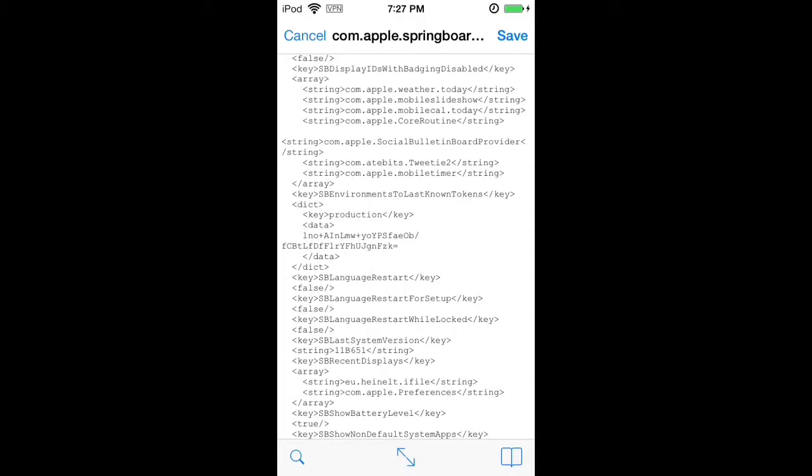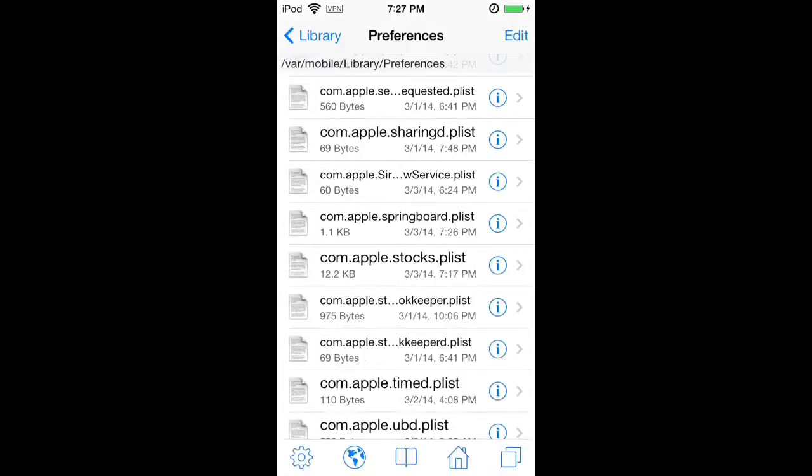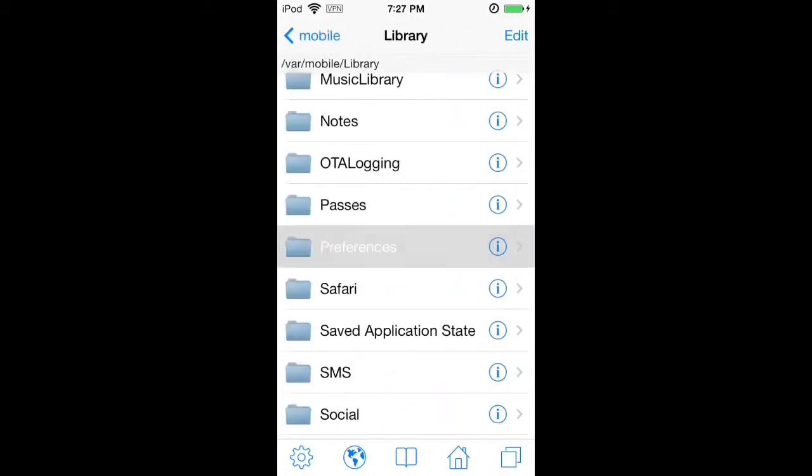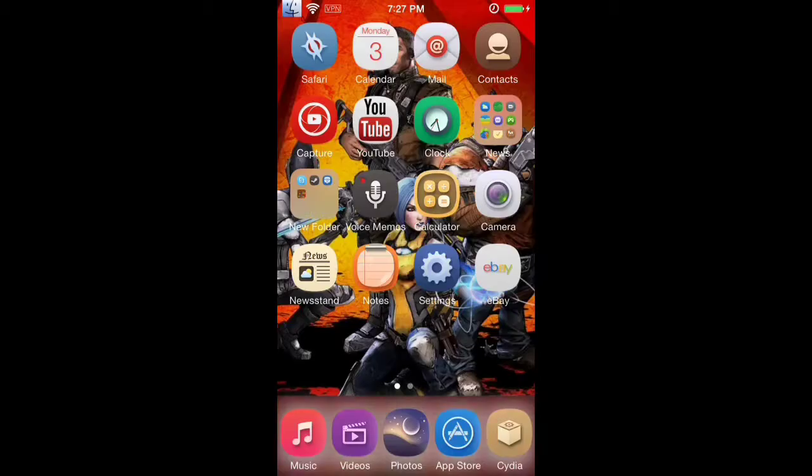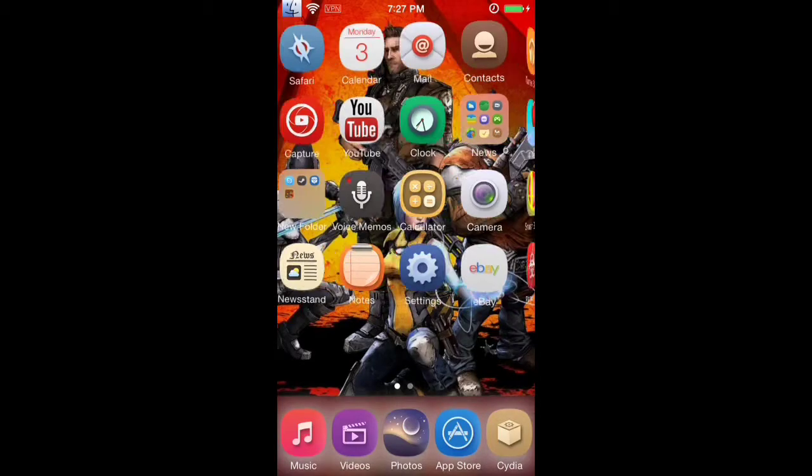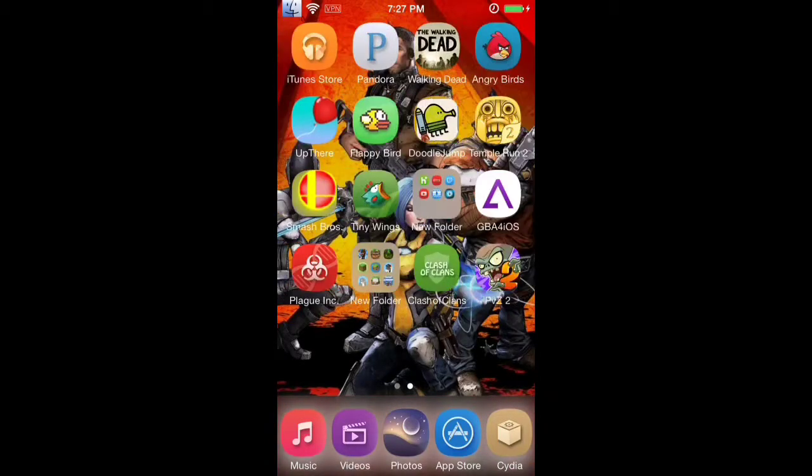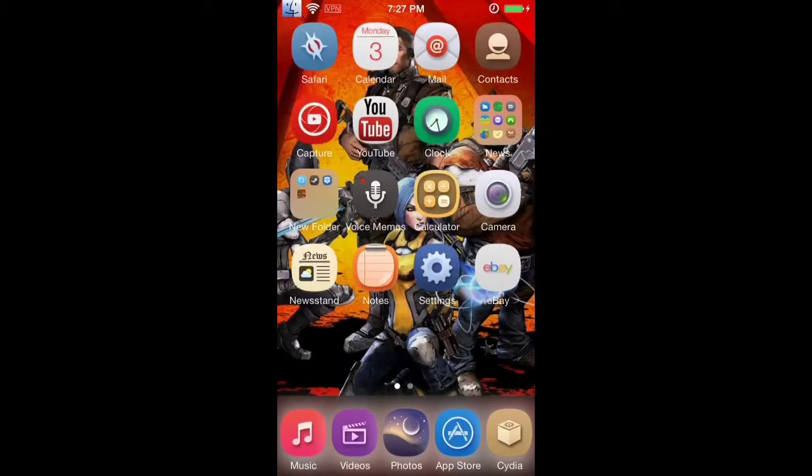Hit done, hit save, hit done. Exit out, and once you respring, you will have a battery percent.